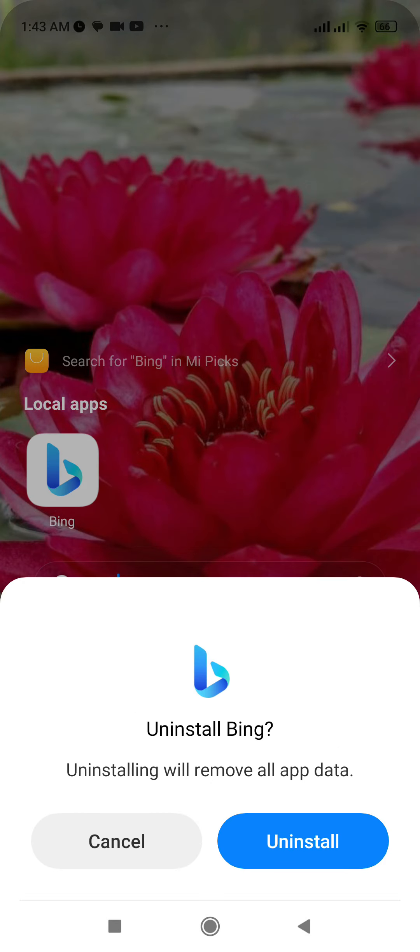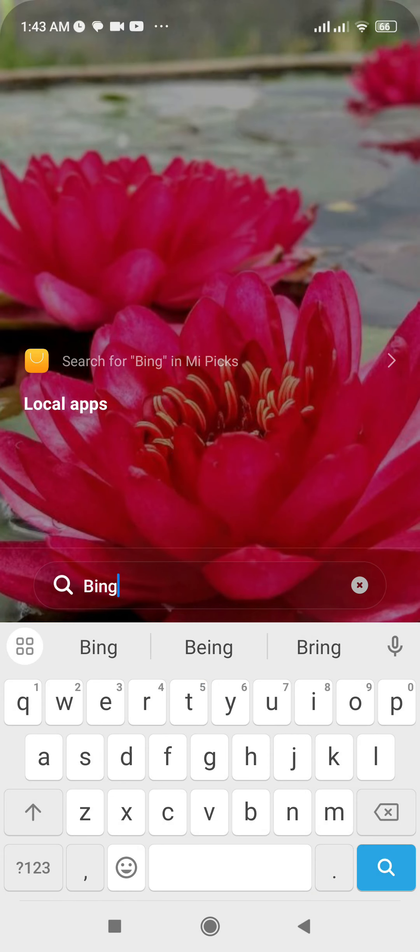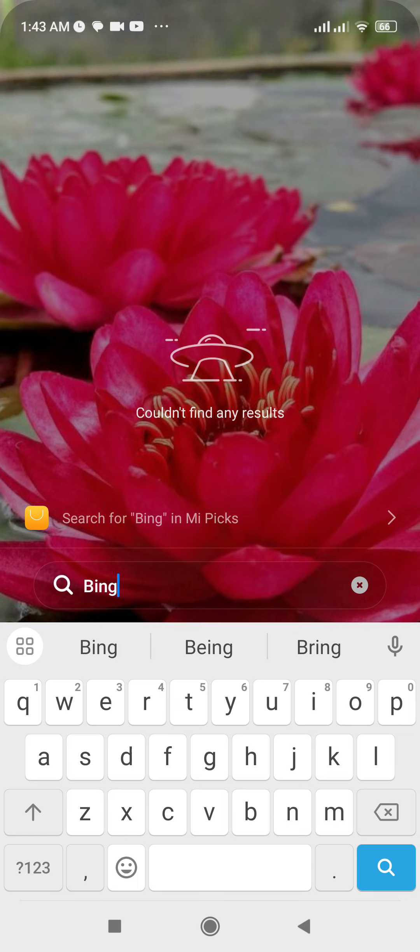And you'll be able to uninstall it successfully. So basically this is how you can uninstall Bing AI app in your mobile phone. If you still encounter any issue during this process, feel free to leave a comment and I'll be happy to assist you.